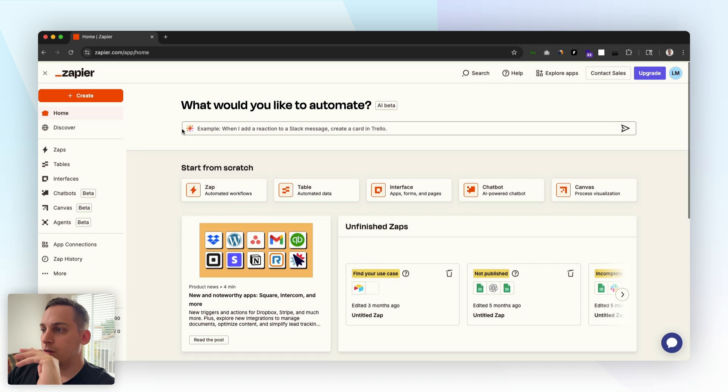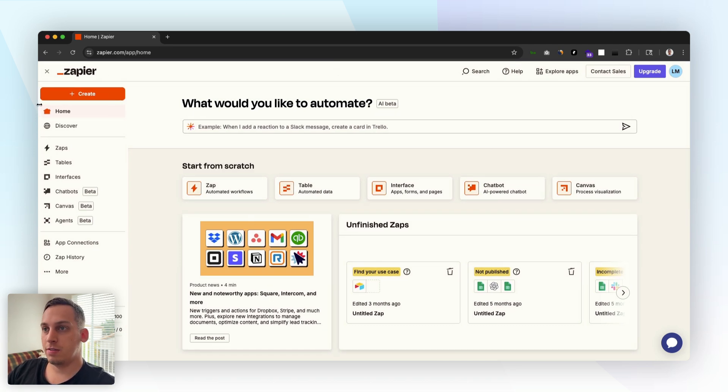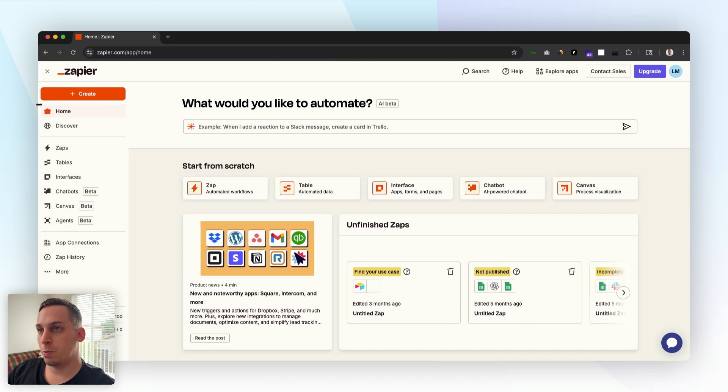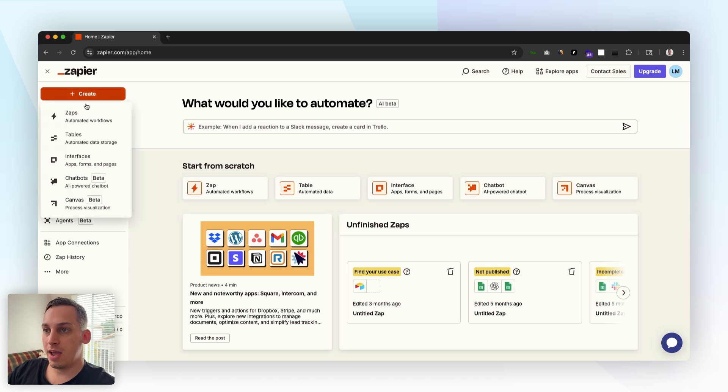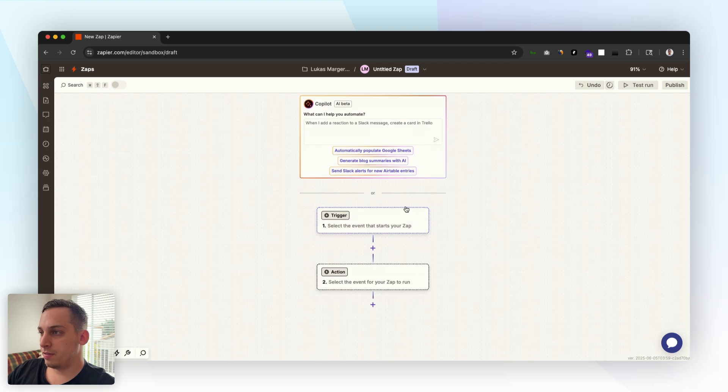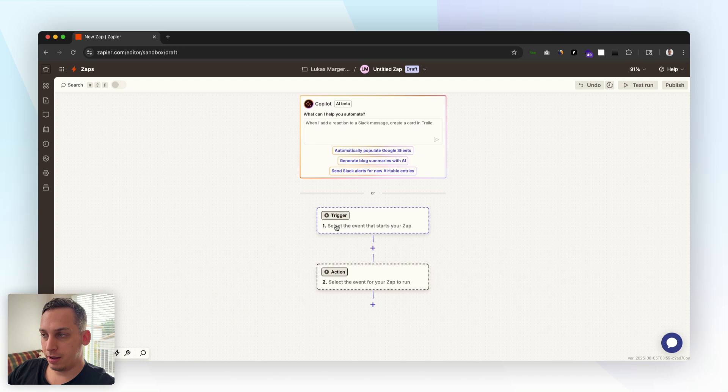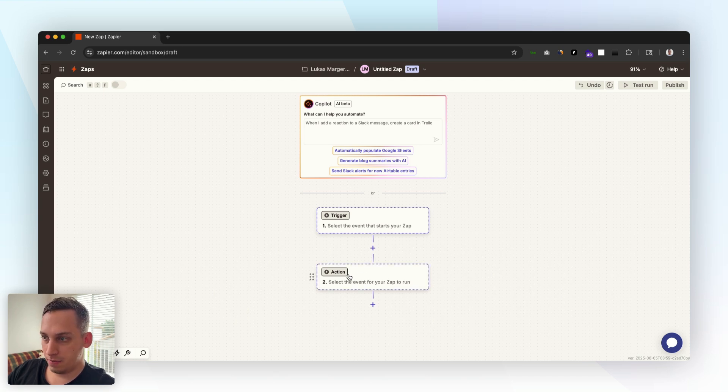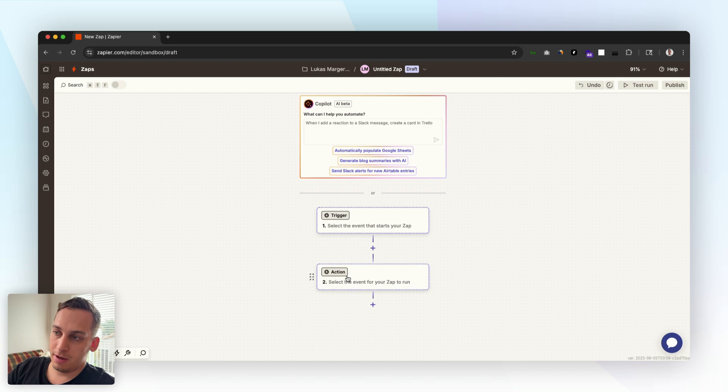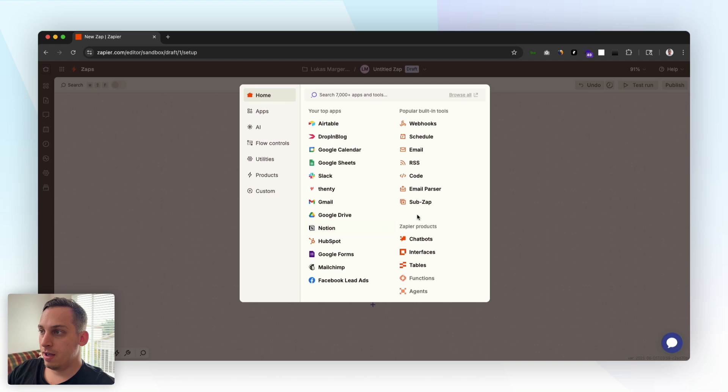In this case we can use something like Zapier to create this automation, this automatic response. Let's just go up here to create and let's create a Zap. As you can see we have this trigger and action. The trigger should be the form that collects the data from the form and then the action should be eventually sending an email to that specific email that was submitted in the form. Let's click on trigger and on trigger we want to click on webhooks and we want to click on catch hook.